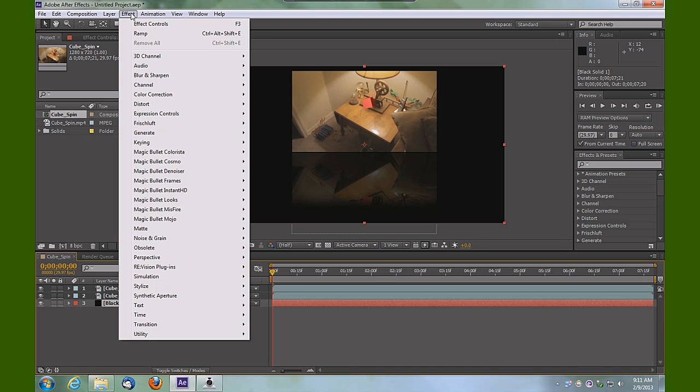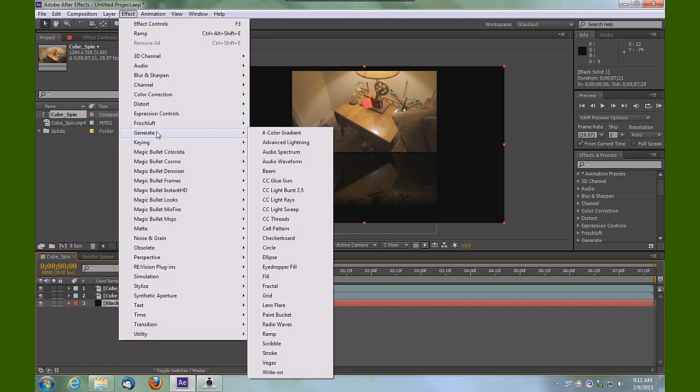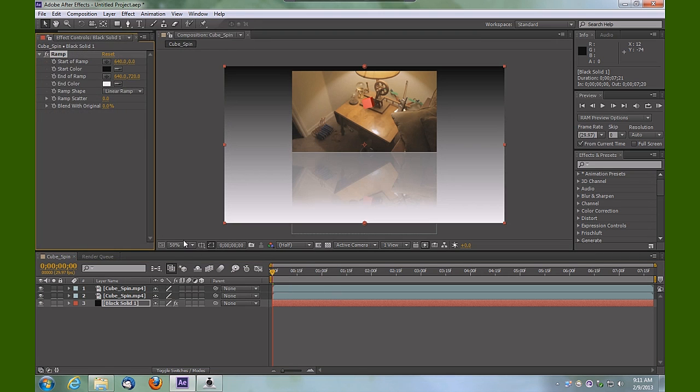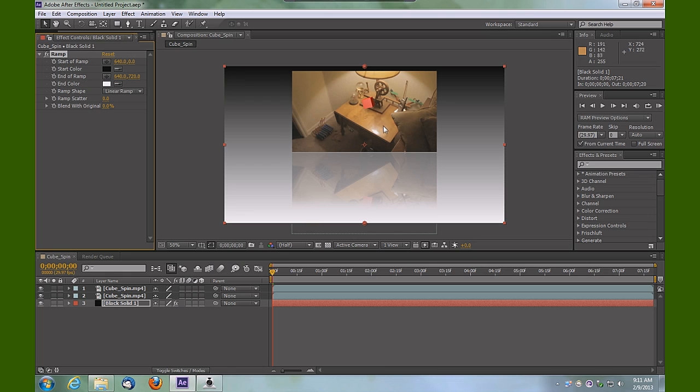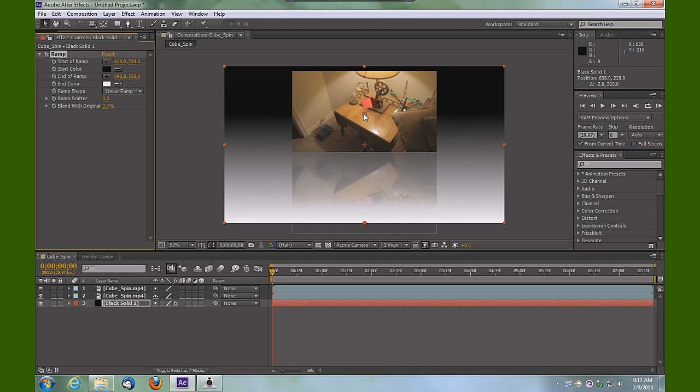We'll use a ramp effect, so go up top under Effect > Generate > Ramp. Right now you've got start and end of ramp, and you've got little round control handles to move those positions. What I'm going to do is drag this start color just above the halfway mark here.